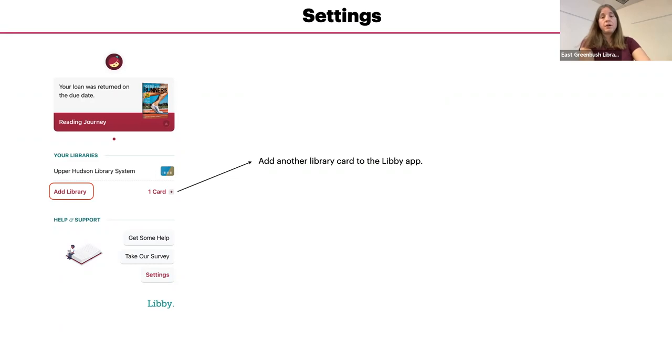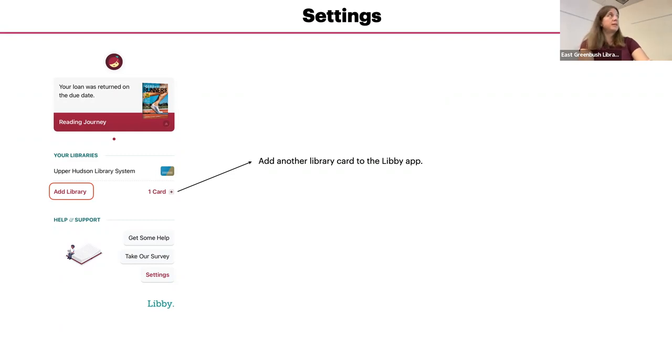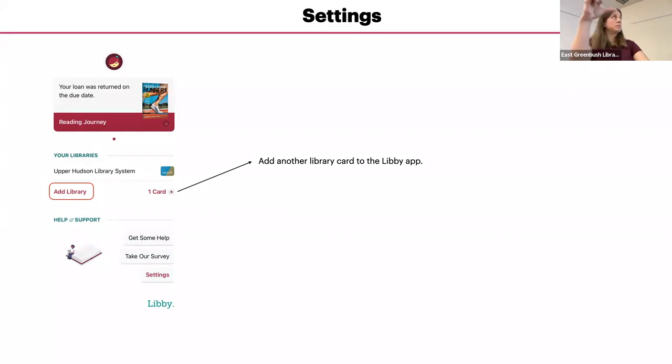If there are multiple cards on your device, when you check out an item or place a hold, you'll get an option for which card you would like to use. So instead of just having the one card, you'll see both cards with the different people's names on it.